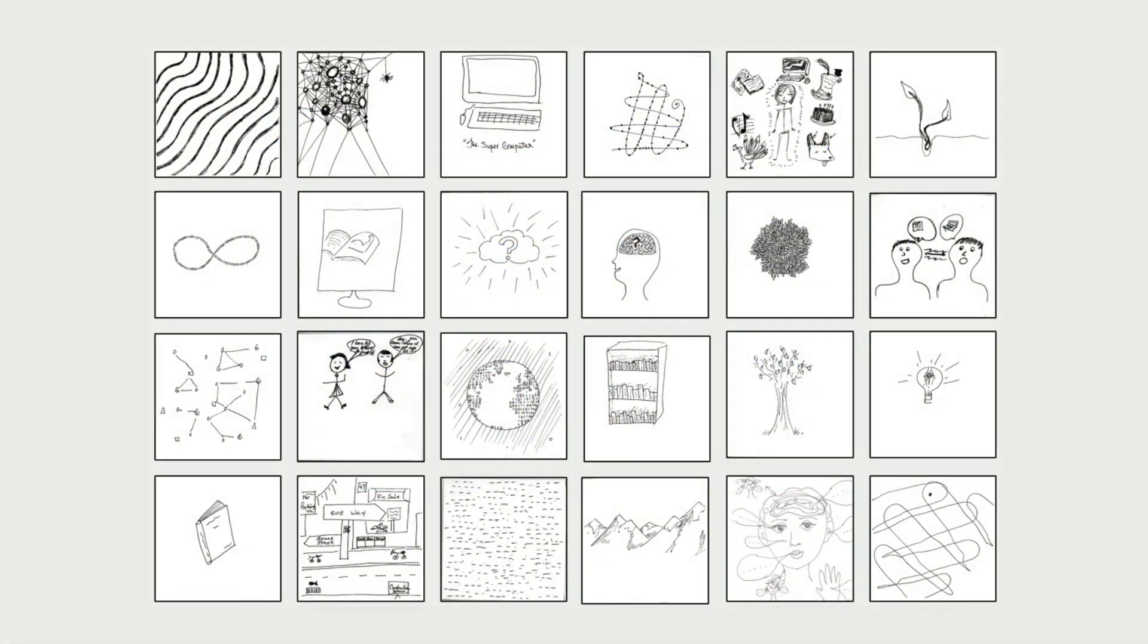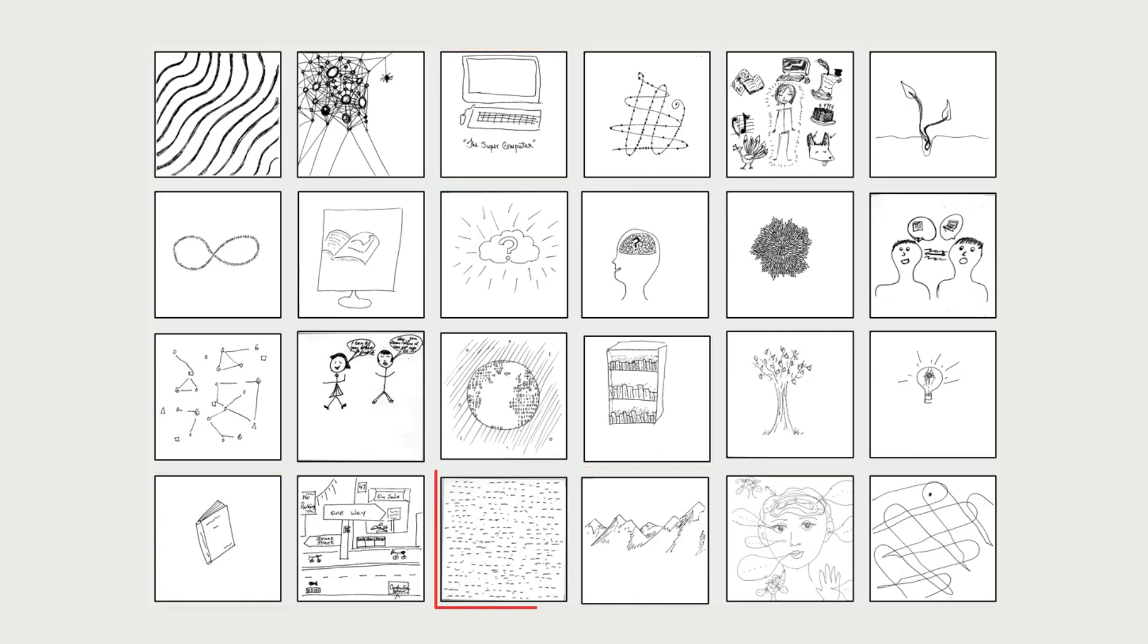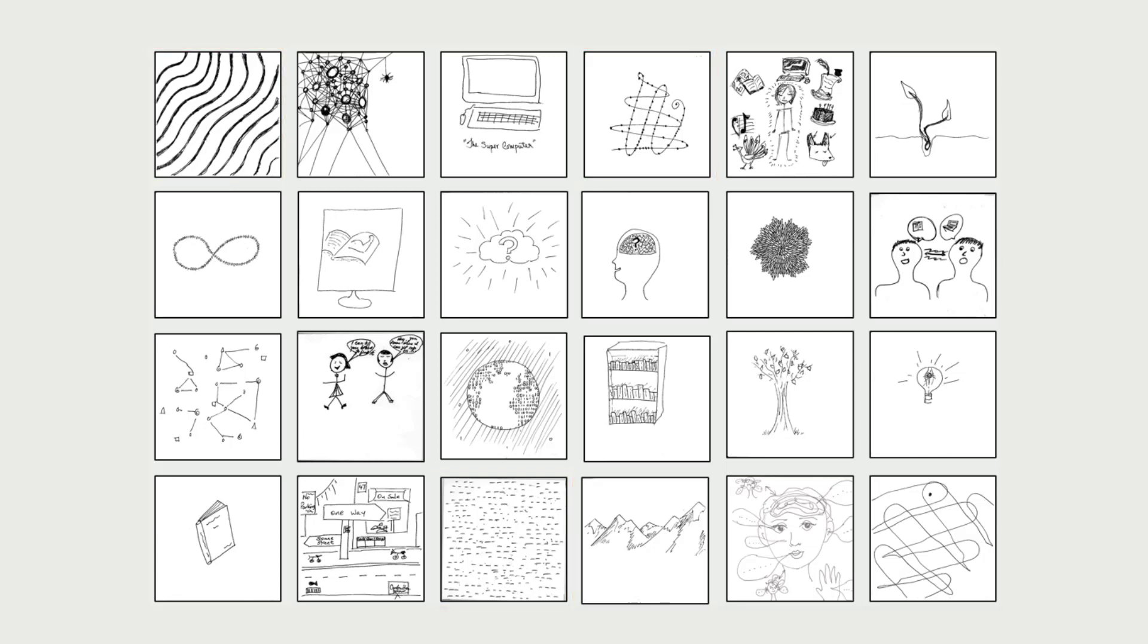Let's examine a sample of i-squares. Many are literal representations of information, such as books or technologies. Others are patterns and abstractions, such as wavy or dashed lines.